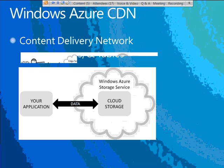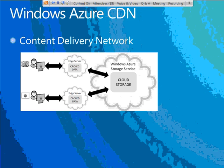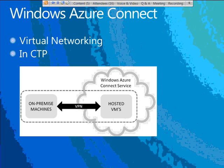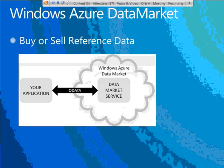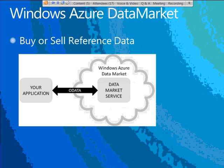The Content Delivery Network allows you to take content and blob storage from the Windows Azure Storage service and serve it performantly around the world using edge servers that automatically cache and distribute your content locally. You might use that for image files, video files, or downloads. Windows Azure Connect gives you a virtual network connection between your assets in the cloud and on-premise — currently in Community Technology Preview. Windows Azure Data Market is a service for buying or selling reference data through the cloud, even as a profit center.